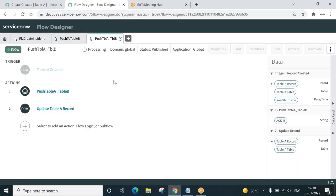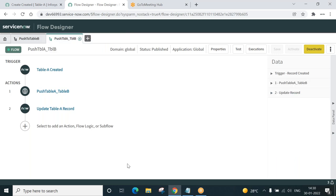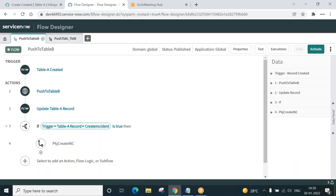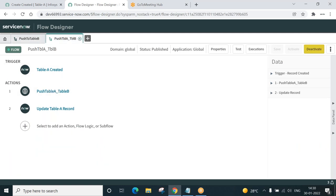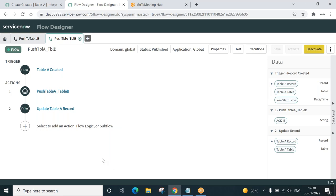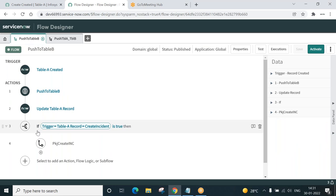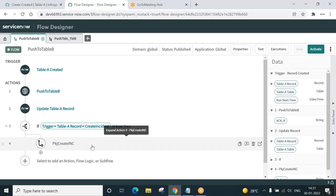To avoid confusion, I'll close our subflow. Now there are just two flows open — the one we are going to edit and the reference. We need to add some additional stuff here. What is that additional stuff? If the checkbox is checked, then call the subflow. Let us add an IF condition.